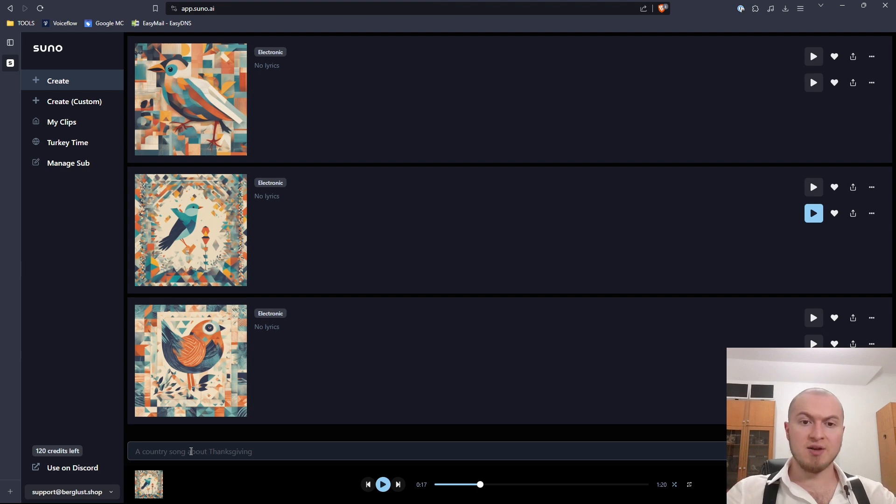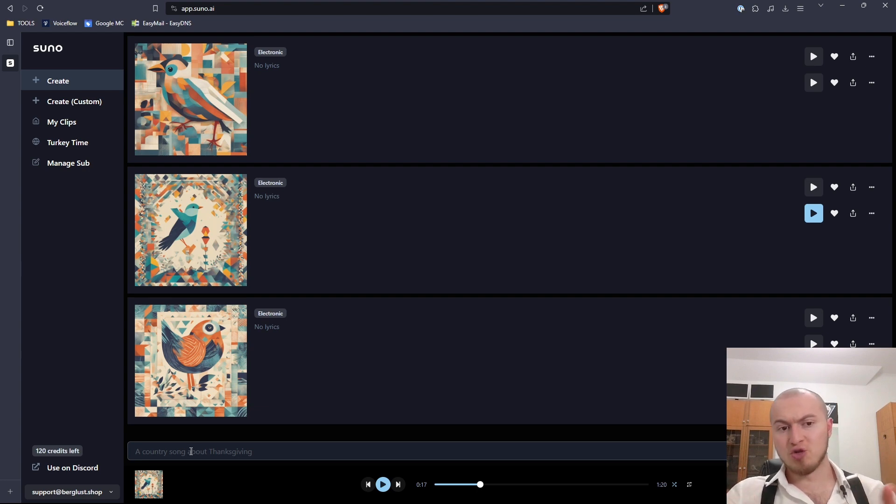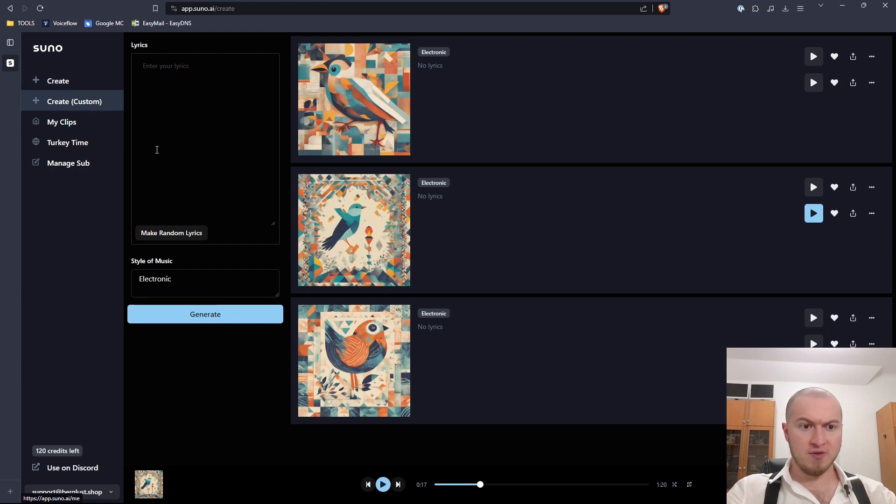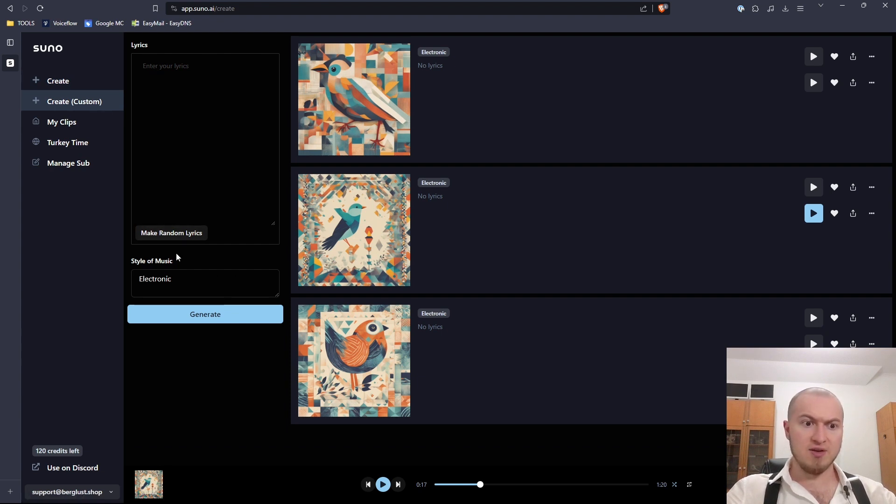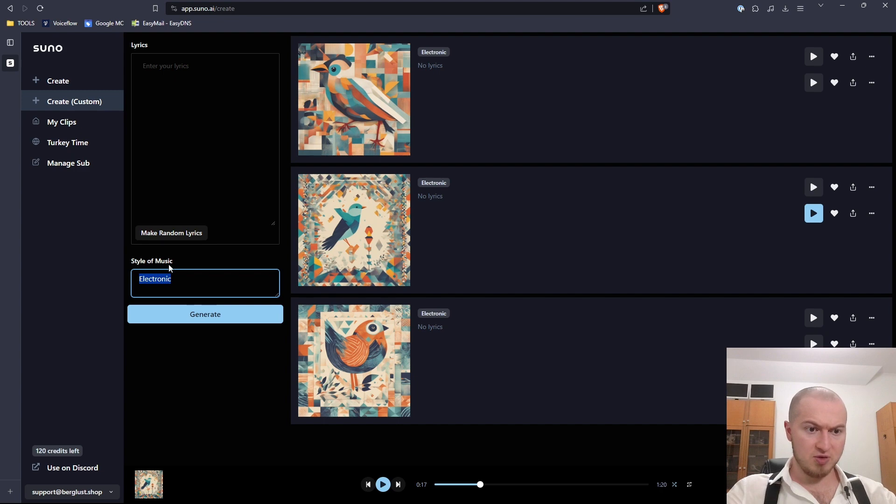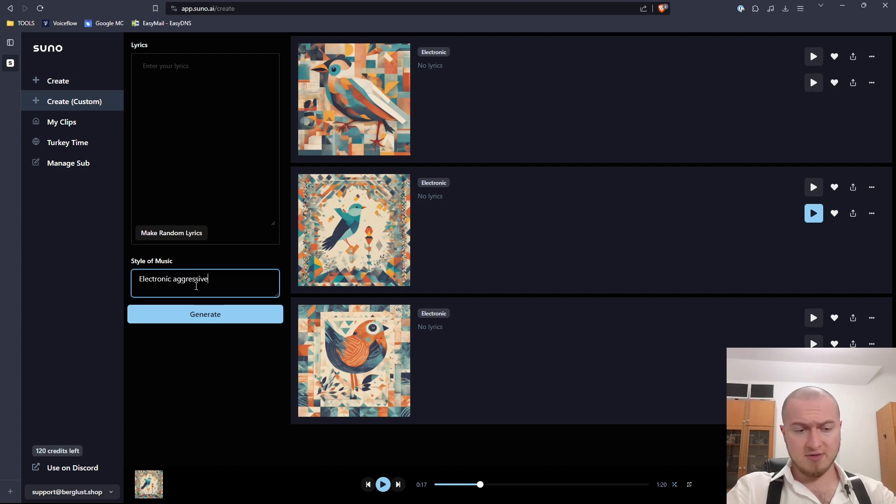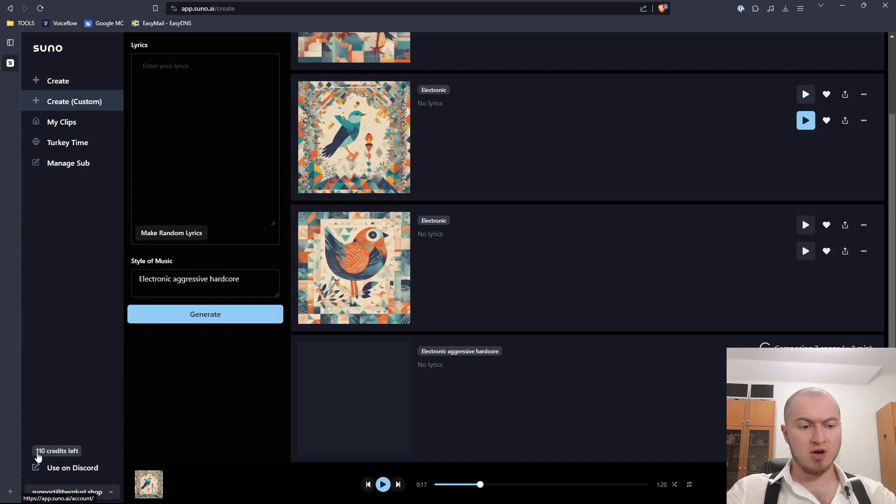95% of the time, even if you write that you don't want lyrics. But here you can kind of influence how this electronic song should sound, which was obviously not the case when we generated it here, because I have just written electronic here. But maybe we could have added here some details as well.